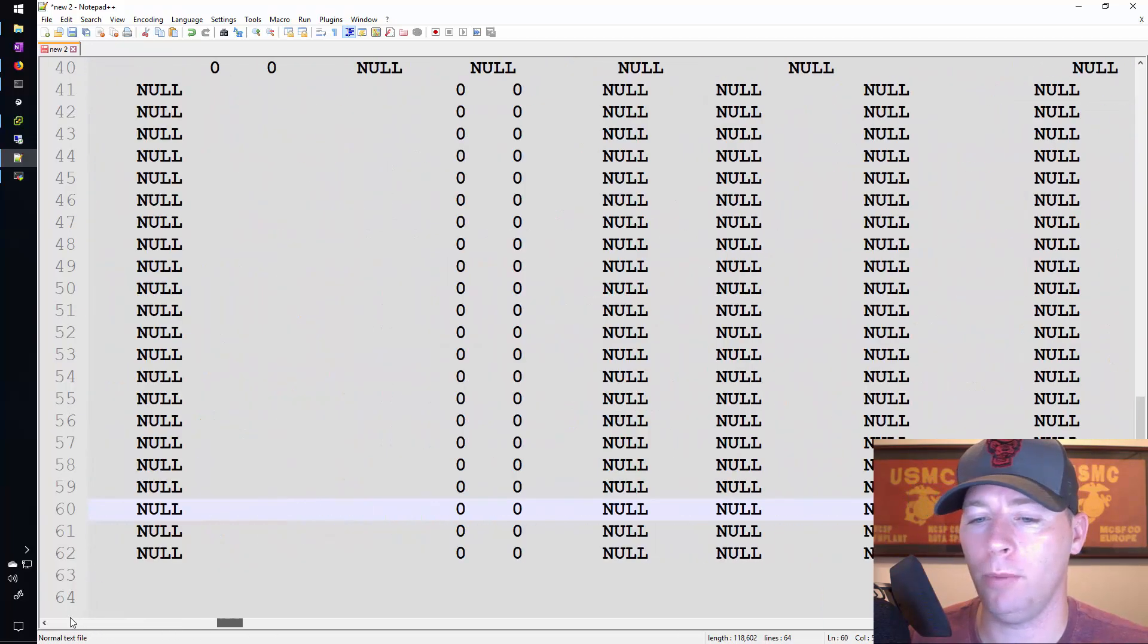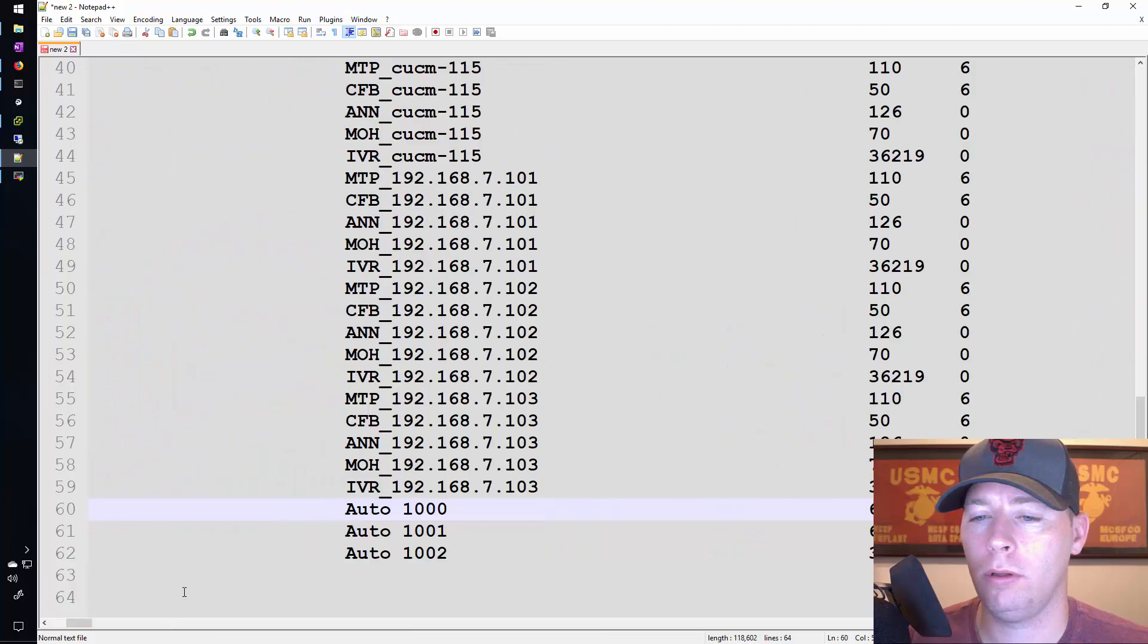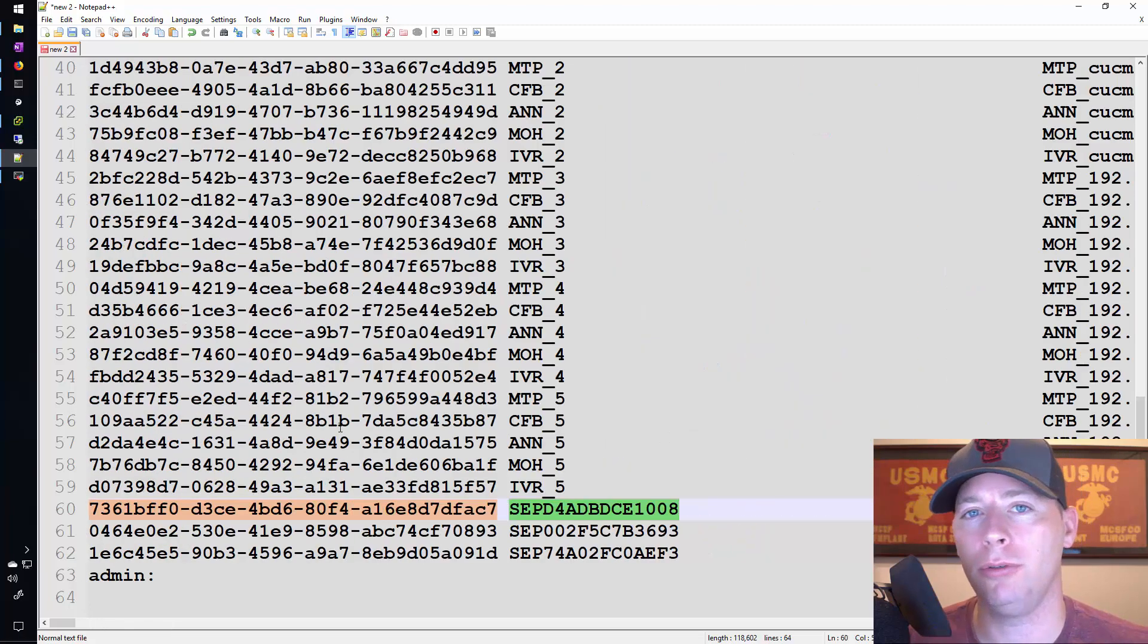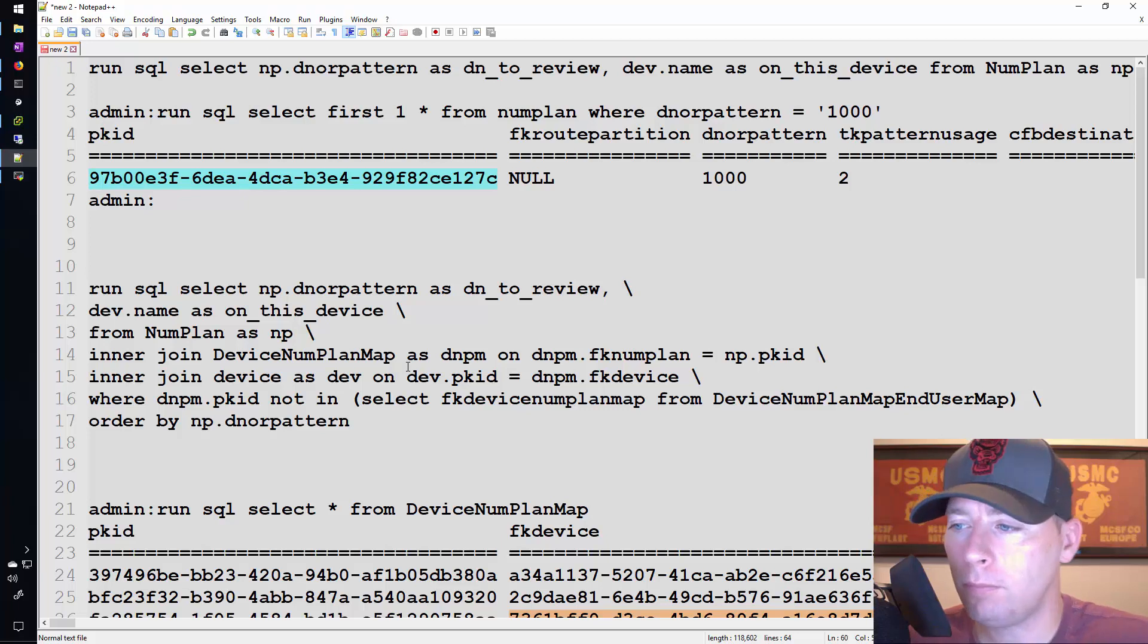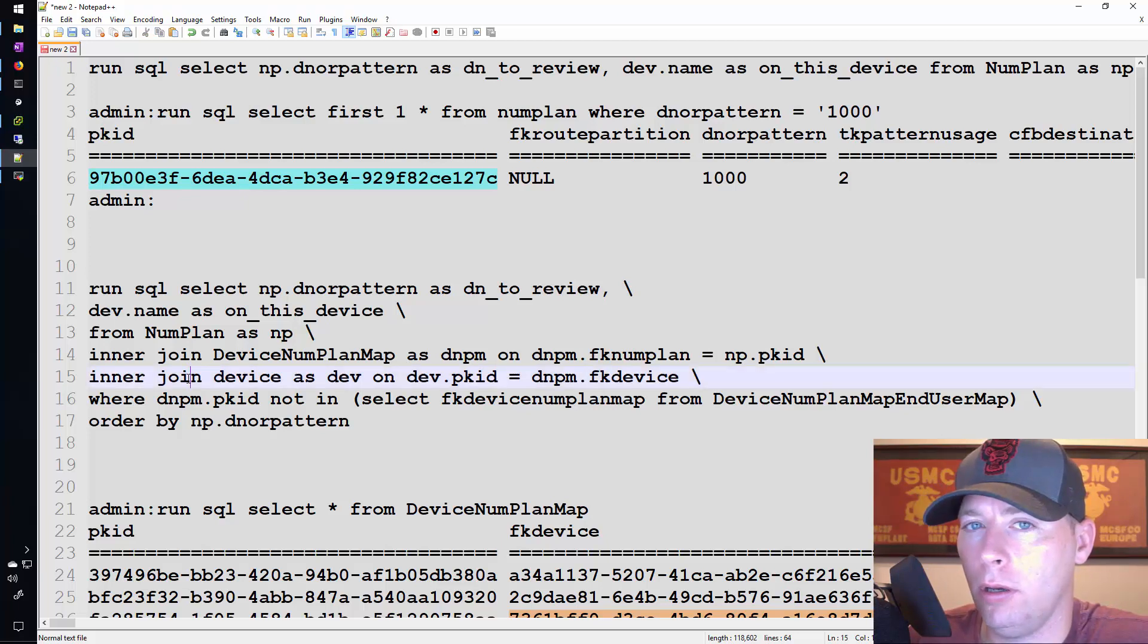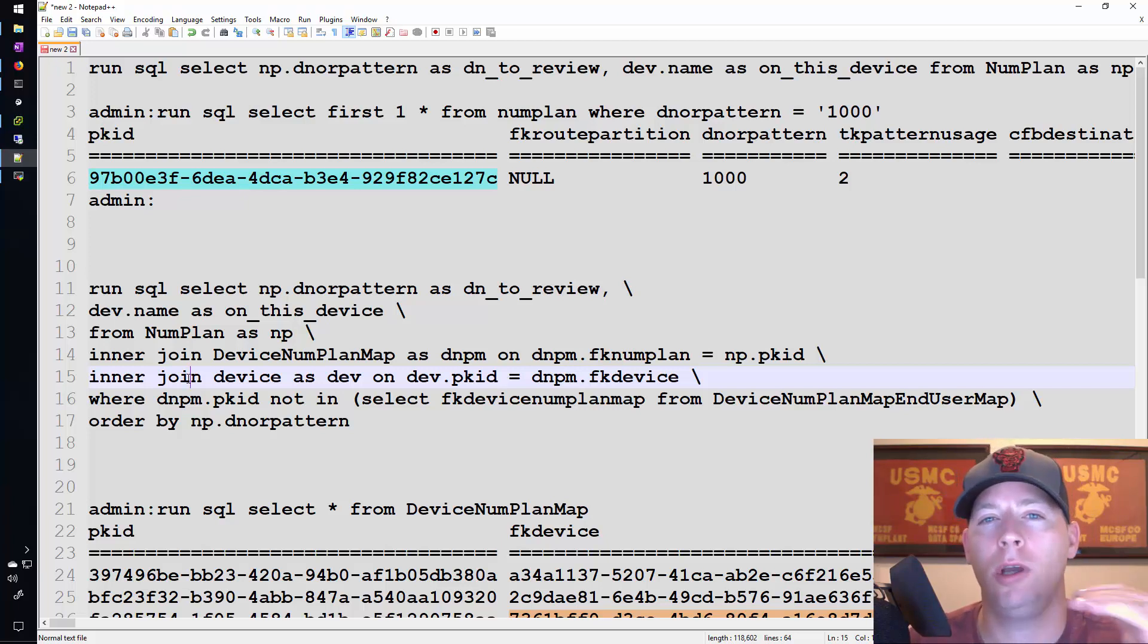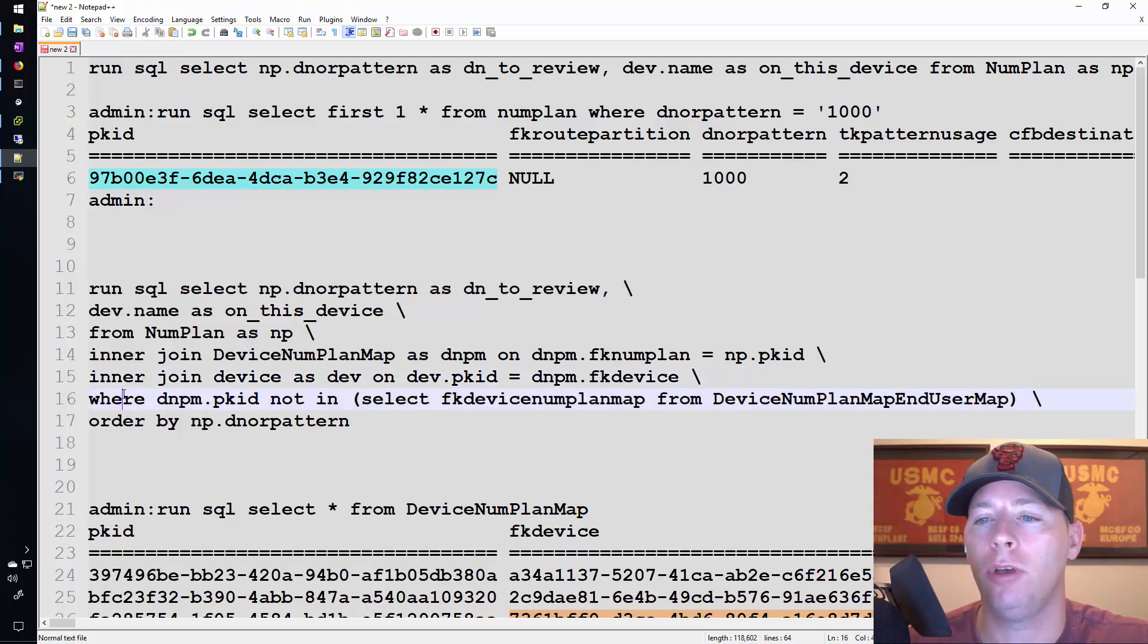And that's the information that I would use to link all of this together. However, there's a little bit more to the SQL command. We don't want to see all of them. We only want to see the ones that need to be configured.